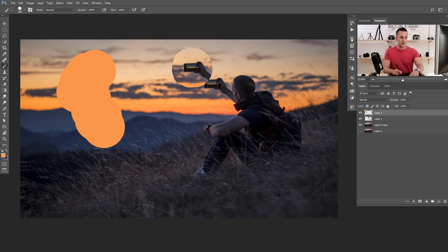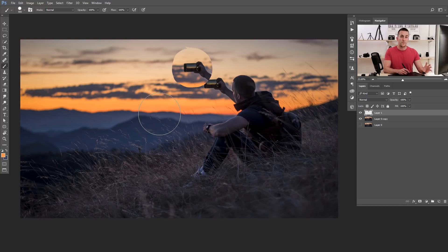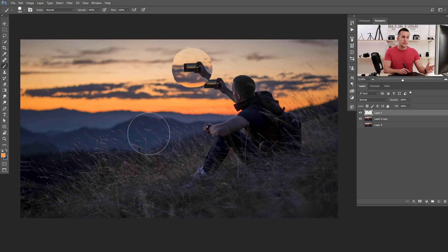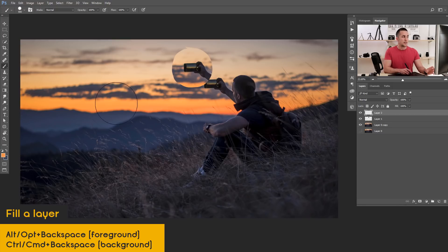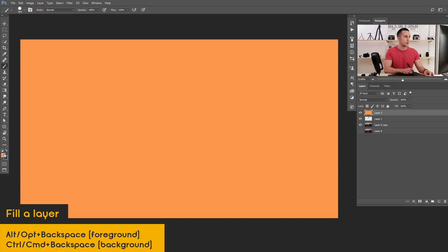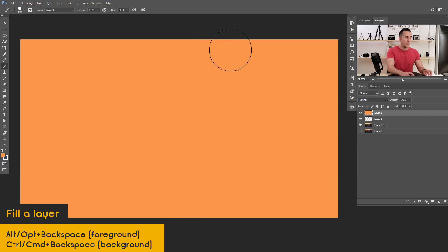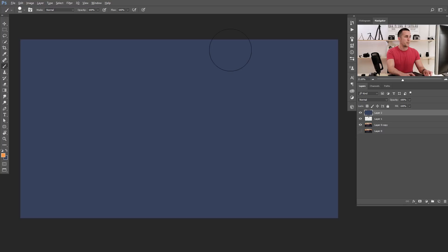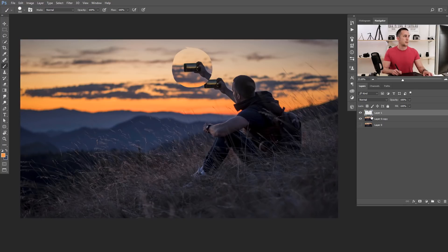Now let me show you how to fill a layer with a foreground or background color. Choose the layer you want to fill, then press Alt+Backspace (or Option+Delete on Mac) to fill with the foreground color. To fill with the background color, press Ctrl+Backspace on PC, or Command+Delete on Mac. Really easy — foreground and background color fills in an instant.